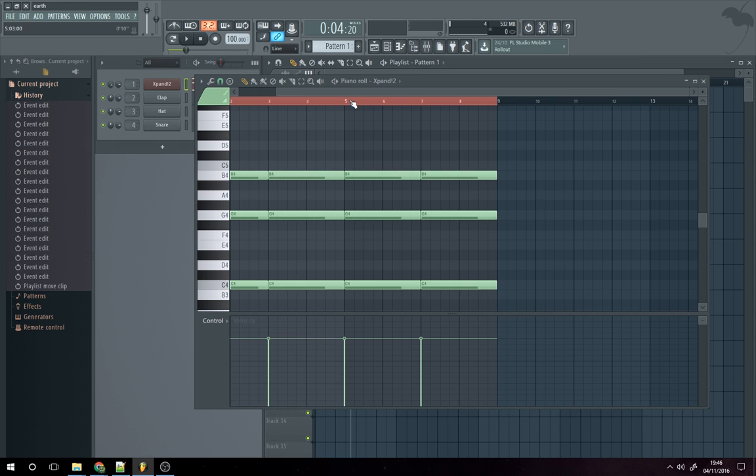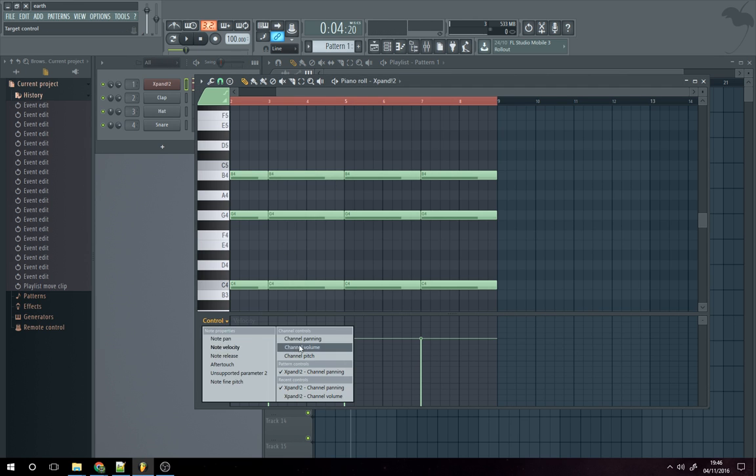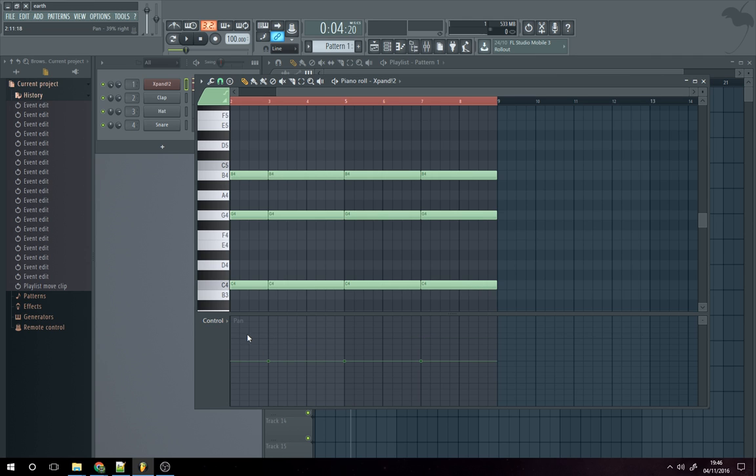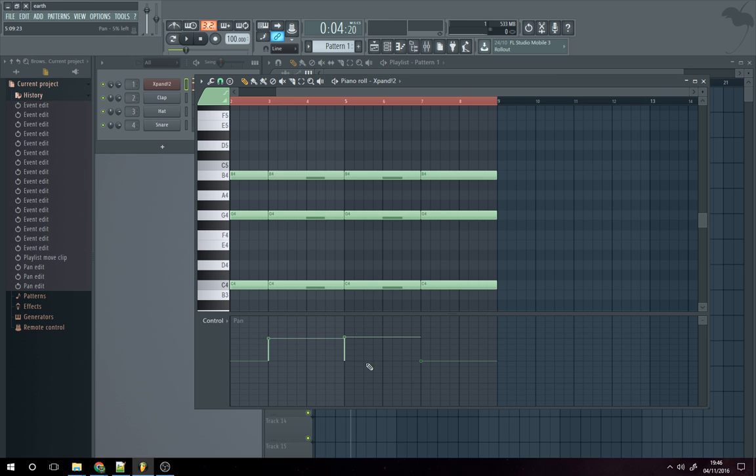Now if you're in piano roll, and let's say you're panning here for the notes, let's do individual notes as well.